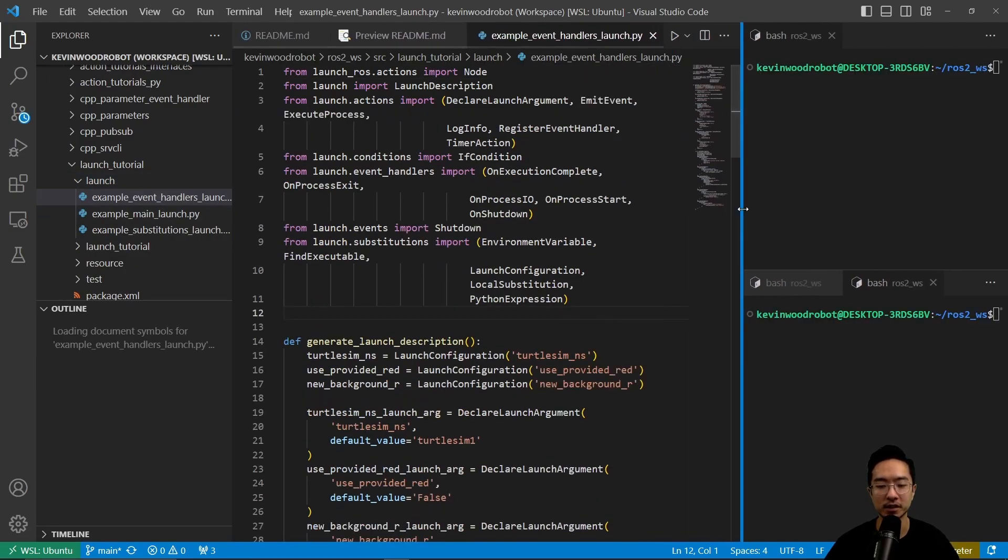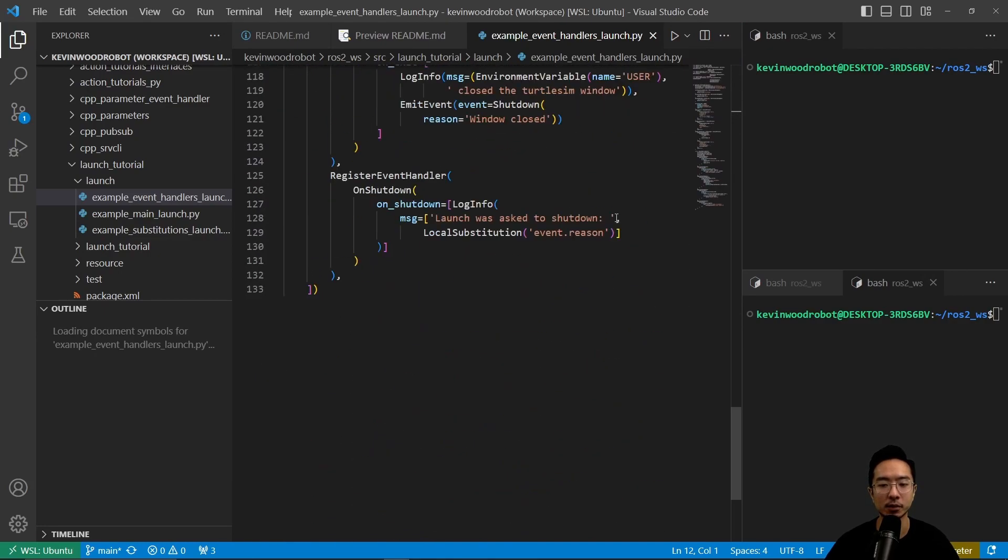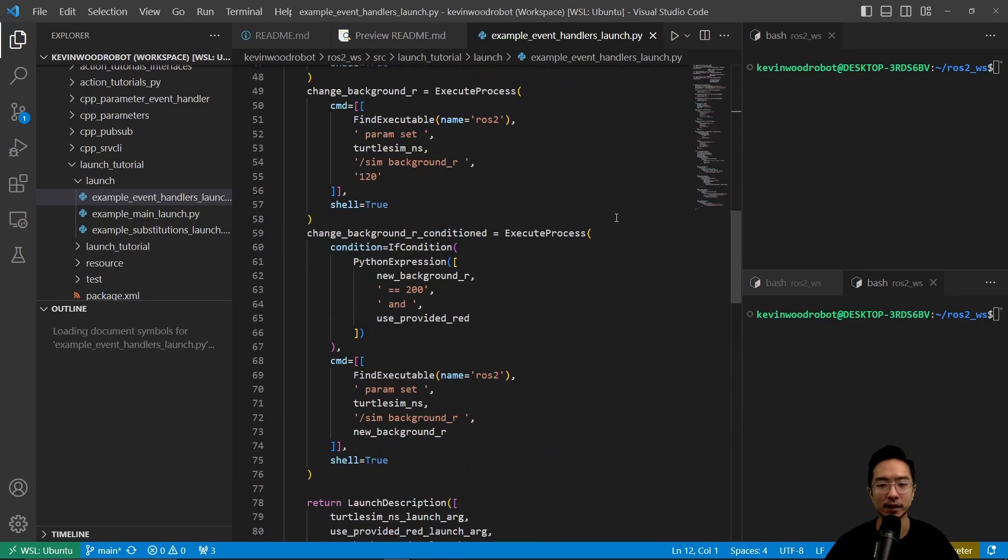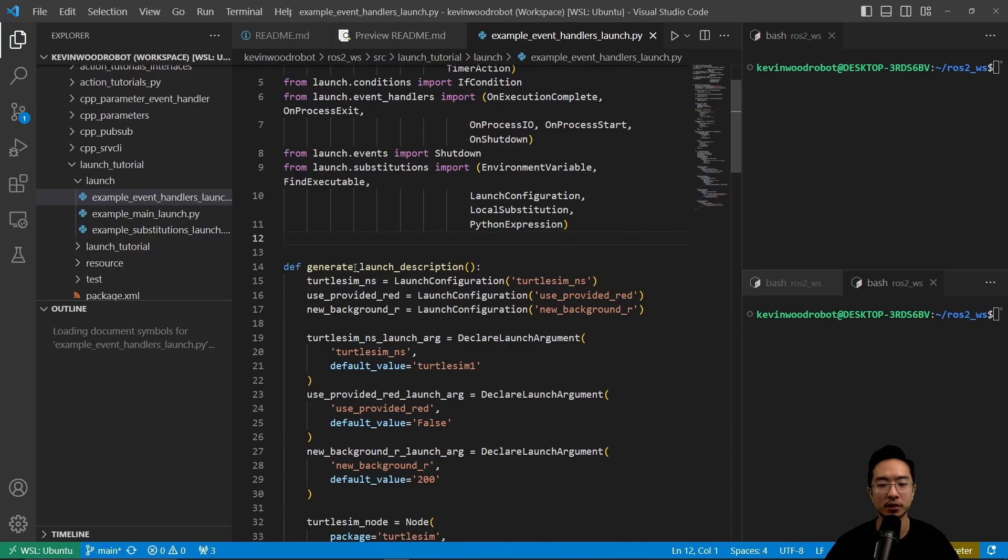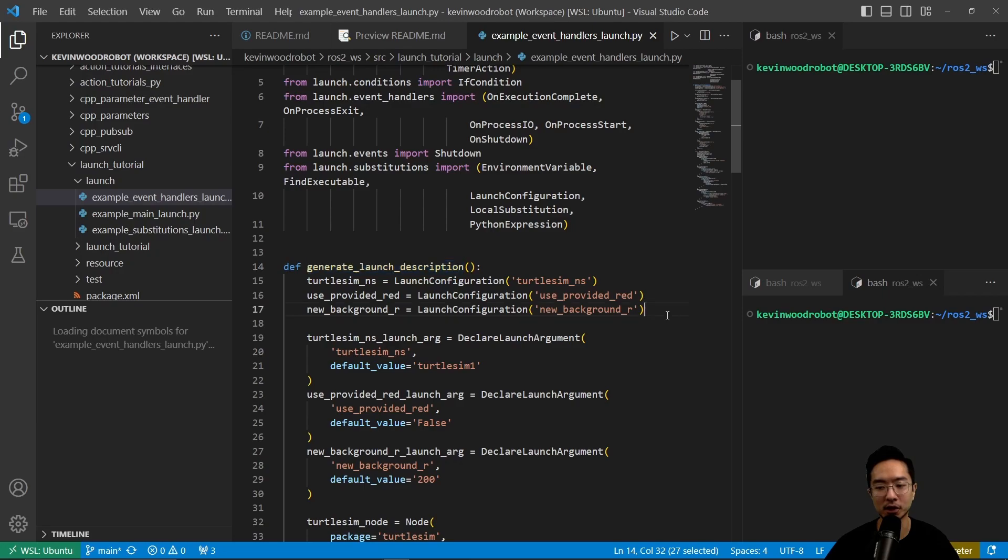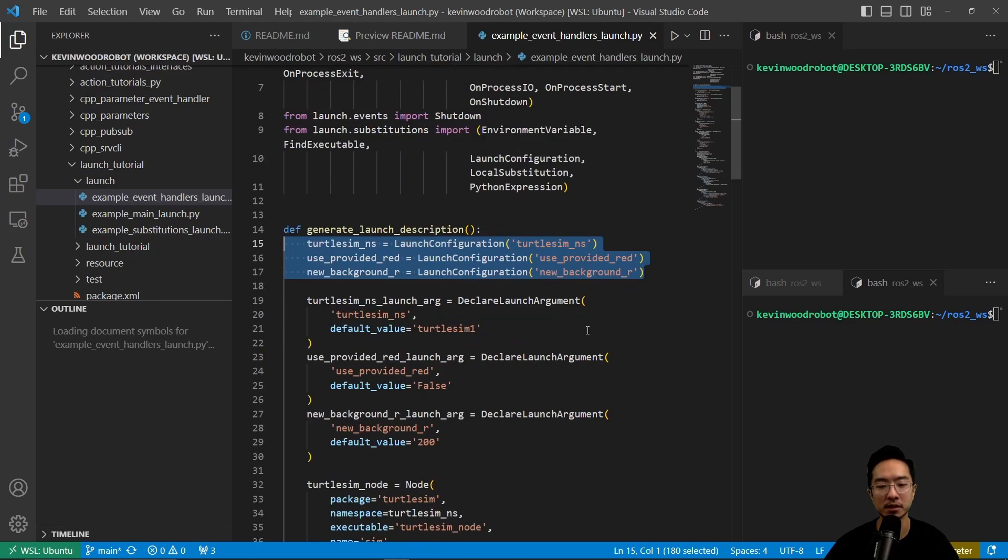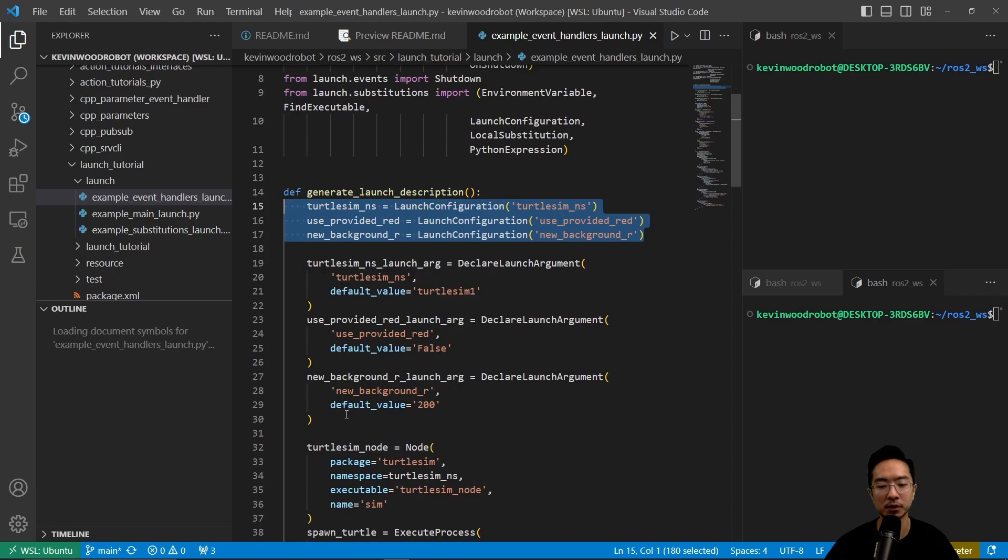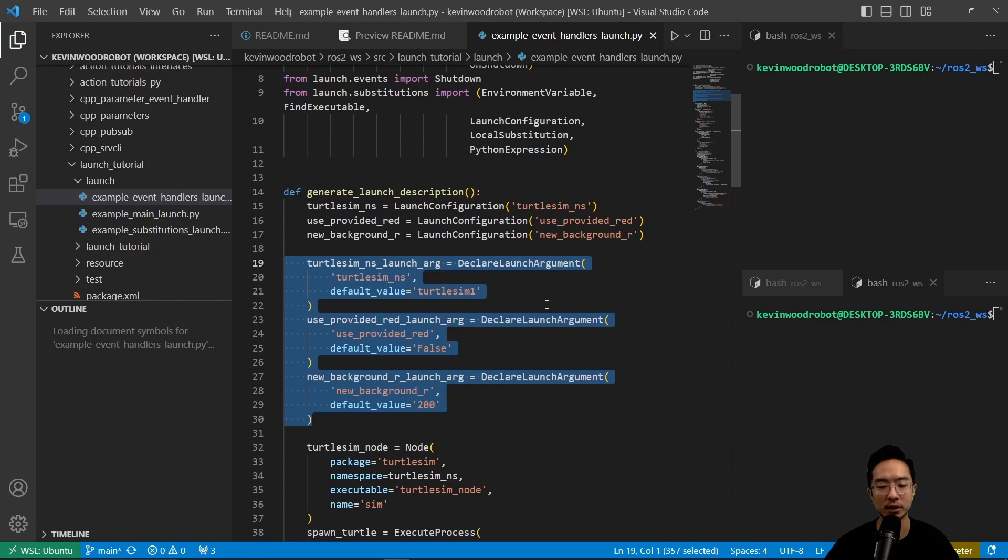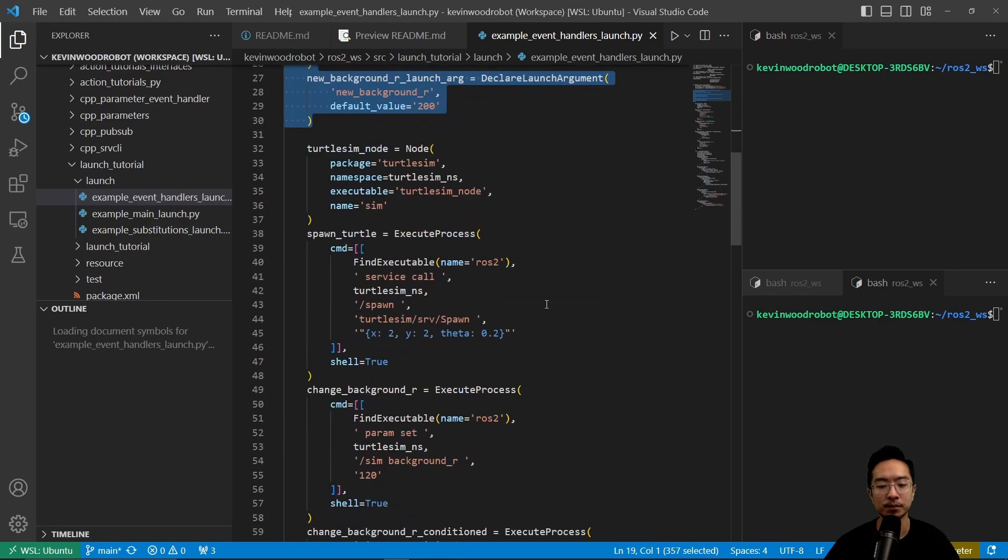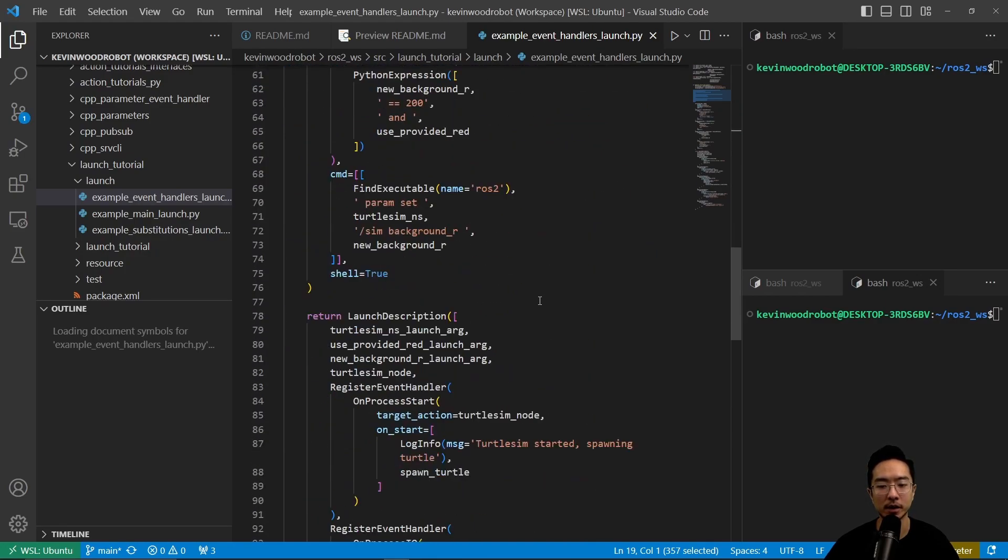You can see the structure is similar in that we have a definition here called generate launch description. Inside of here we have our launch configurations: turtle sim namespace, use provided red, and new background r. These are our input arguments. Here we declare our launch arguments, so these will be the three arguments that can be supplied to this launch file. That is pretty much the same as before.